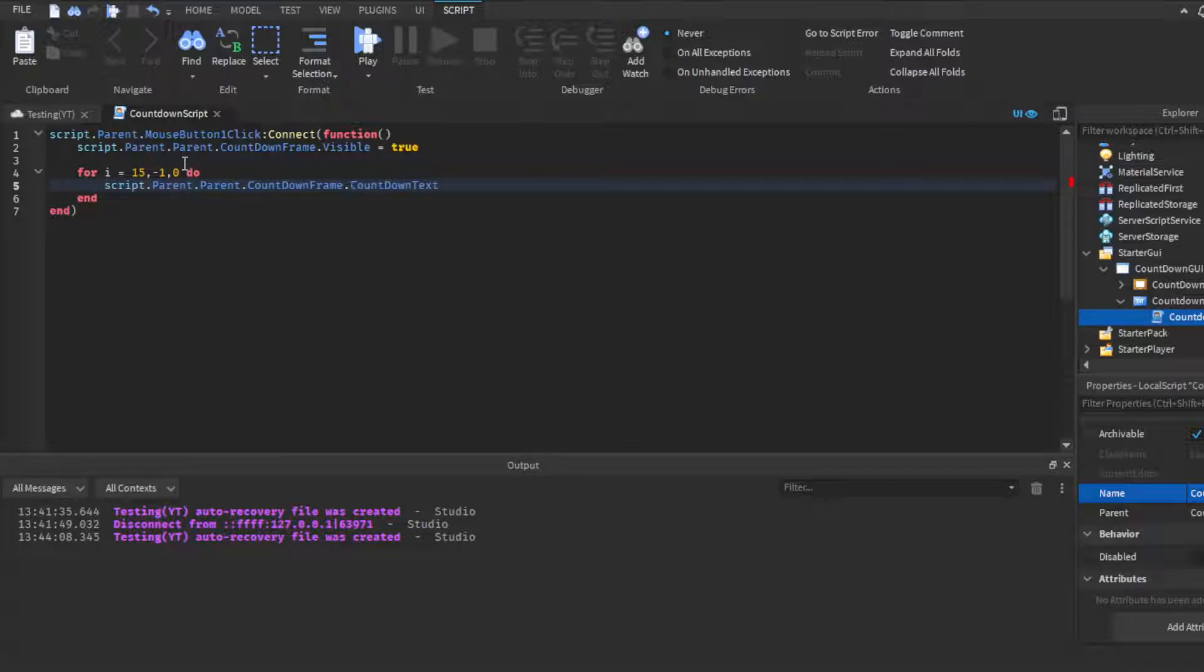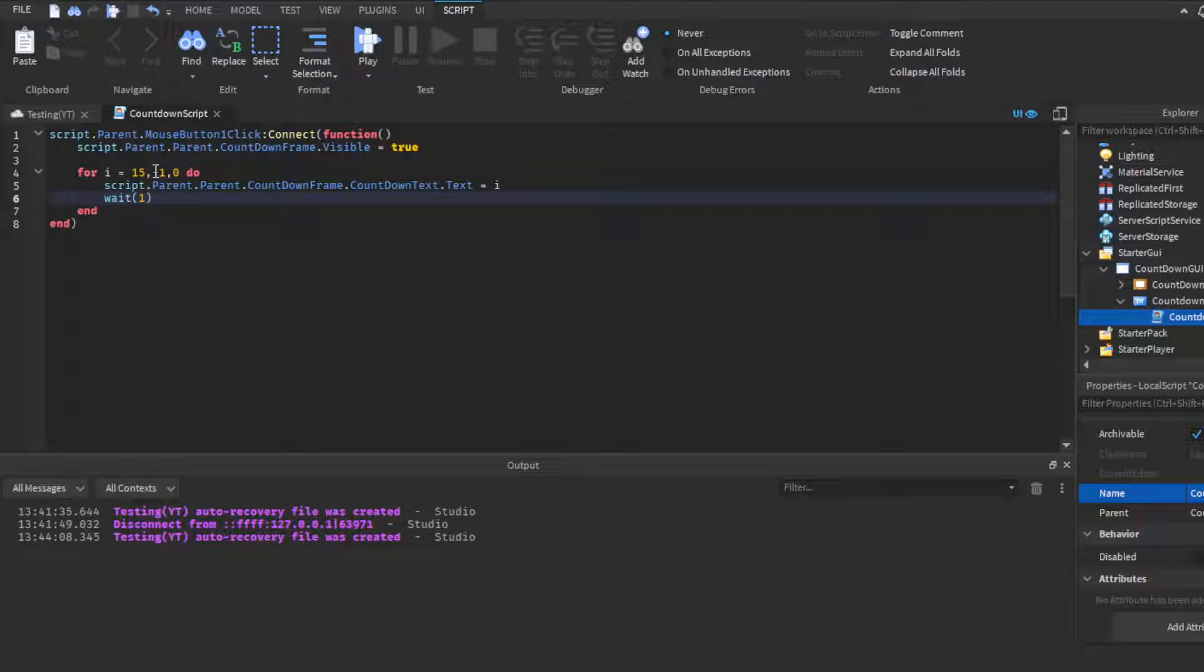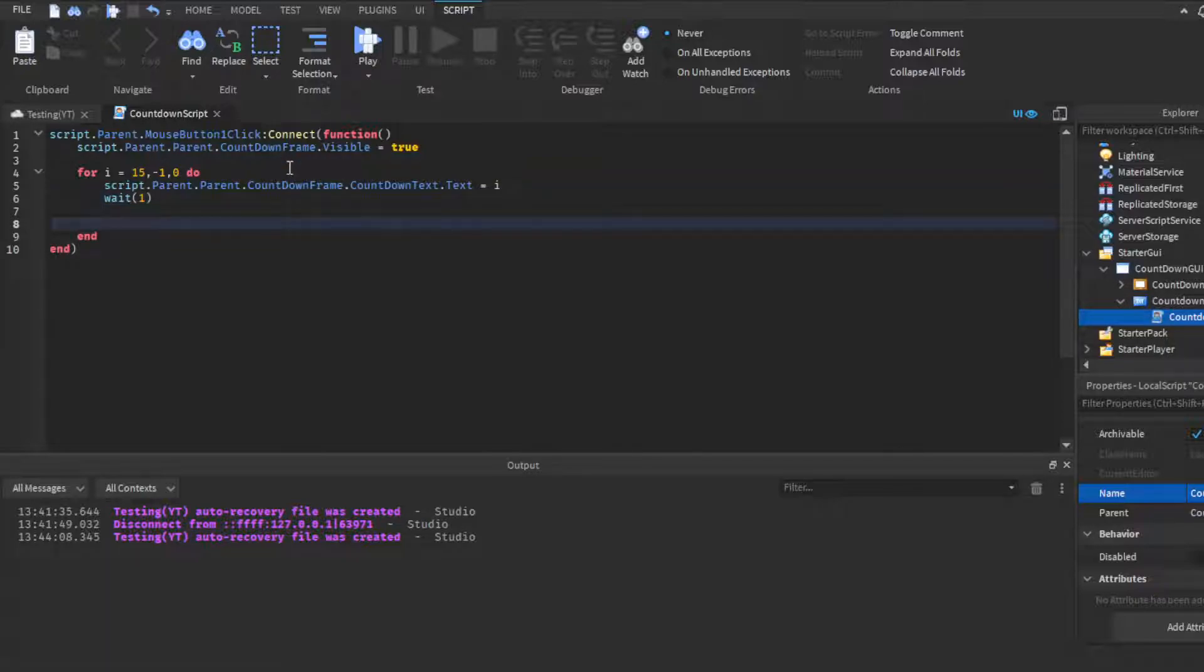So I'm going to do script.Parent.Parent.CountdownFrame.CountdownText.Text is equal to i. We're going to put a wait so that it doesn't just go negative 1 every point. Basically we're putting a delay so it actually counts between one-second intervals rather than just going instantly to zero if that makes sense.